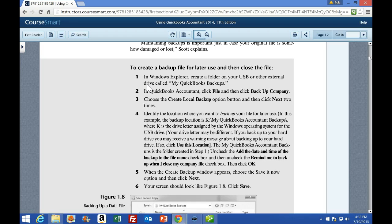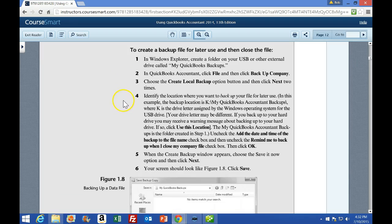There are two reasons we're going to back up a file: one, so that we have a backup usually in a separate location; and two, the backup files will be compressed so we can send them more easily and even email them if they're small enough — sometimes they won't be because even compressed files can be fairly large. Number one says in Windows Explorer, create a folder on your USB drive or other external drive called My QuickBooks Backup. We've already got a folder set up, so I'm going to go to number two: in QuickBooks, click the file tab and then click Backup Company. Number three says choose Create Local Backup, and number four says identify the location where you want to back up your file.